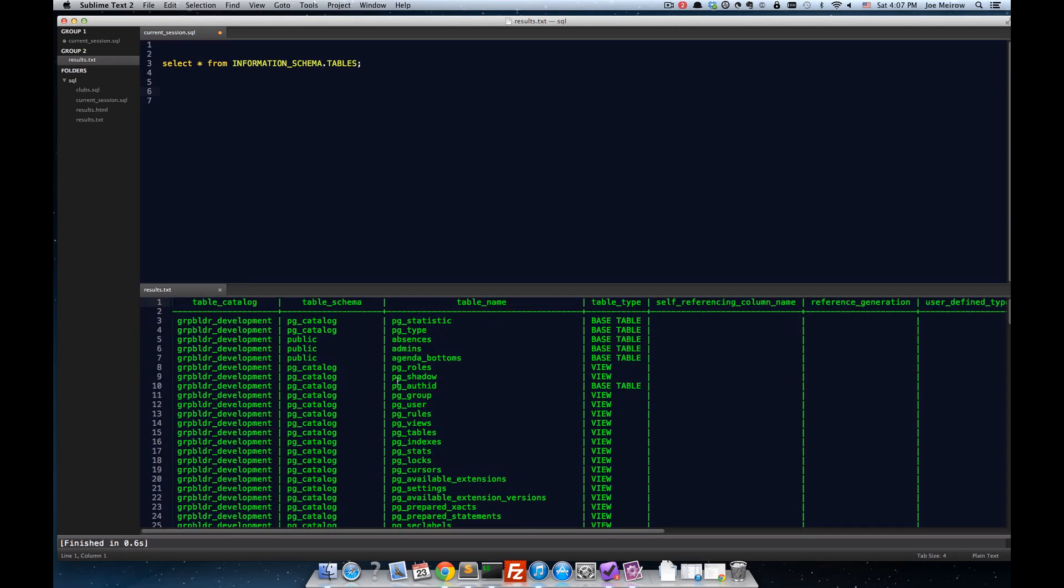So, I don't really care that much about all these other particular tables, just the public tables. Now, maybe at another time, I might want to query against a different schema. So, one thing I can do is I can go create a snippet so that I don't have to type this query over and over again.